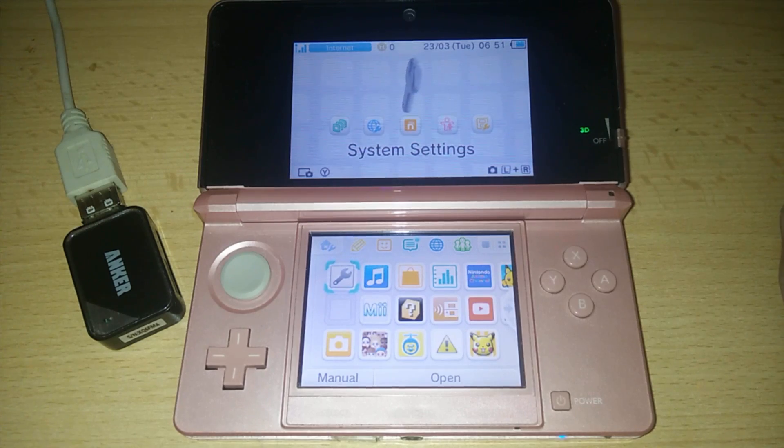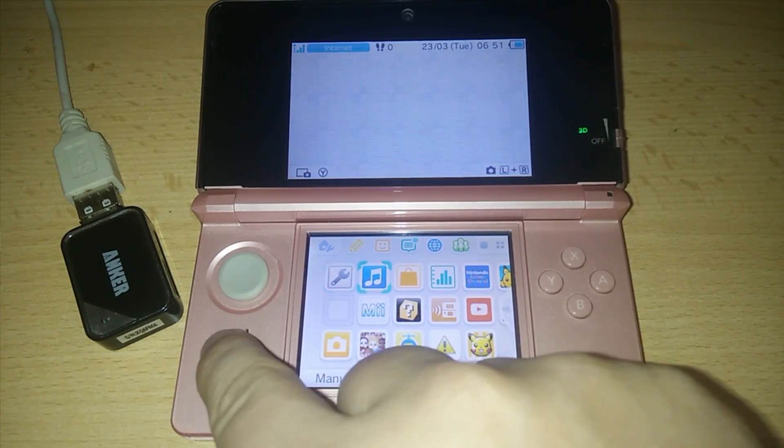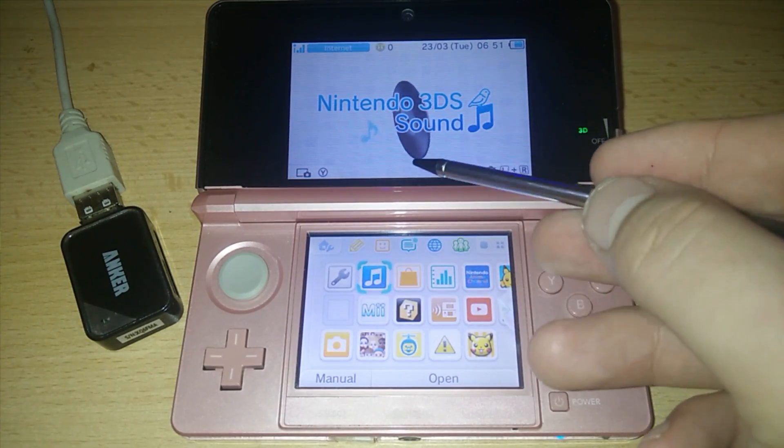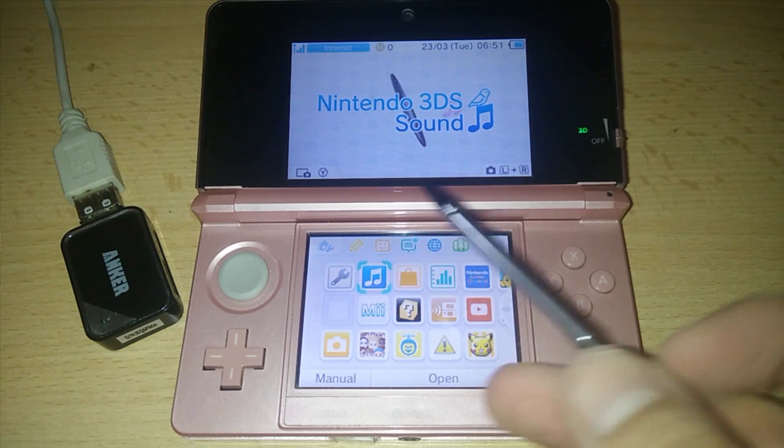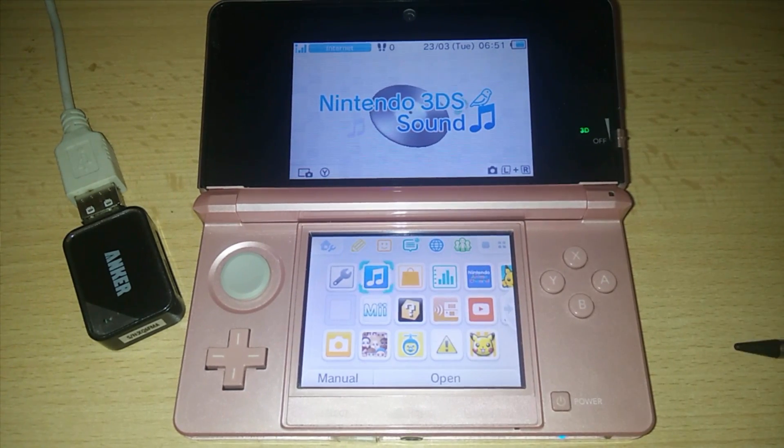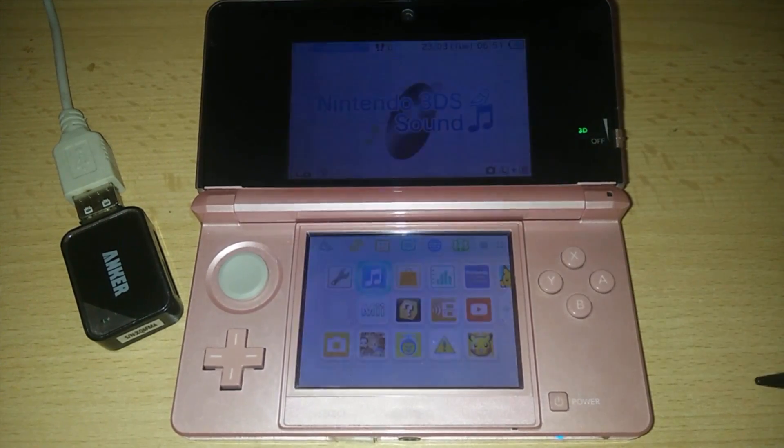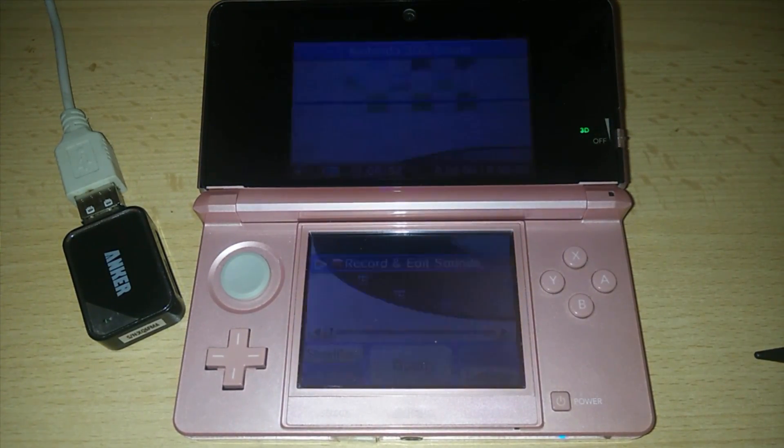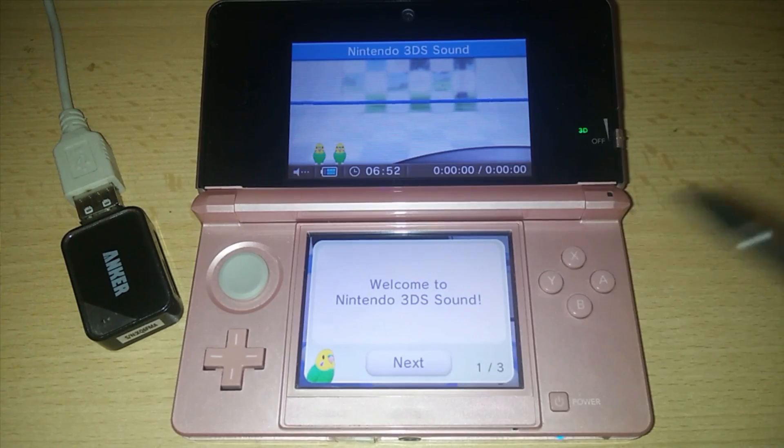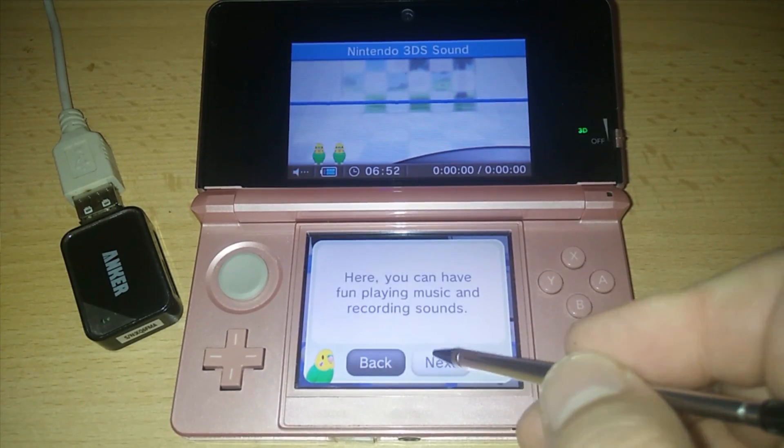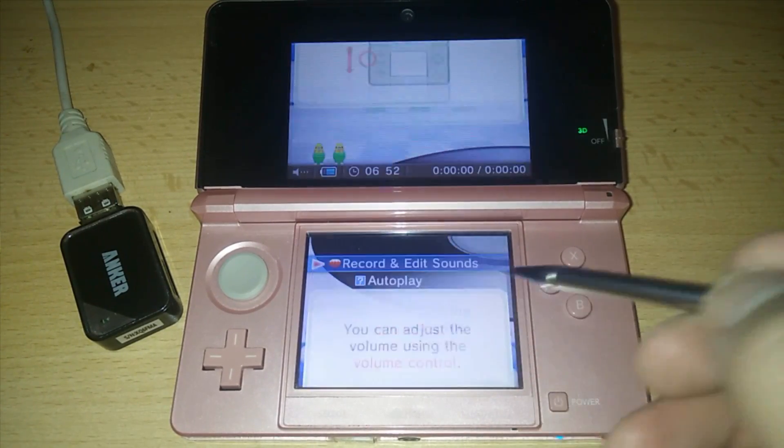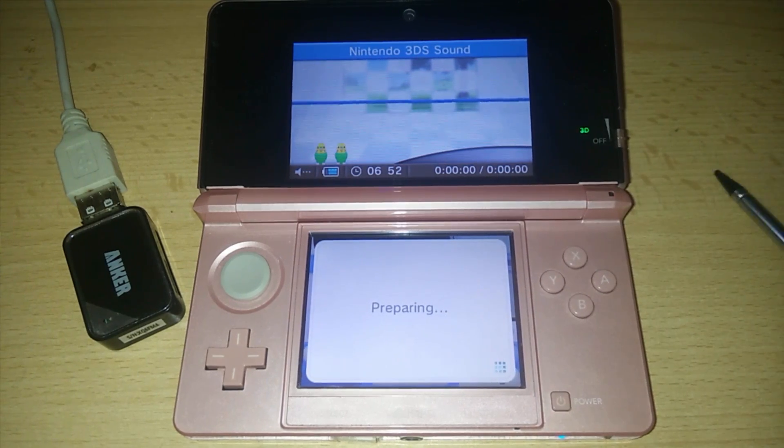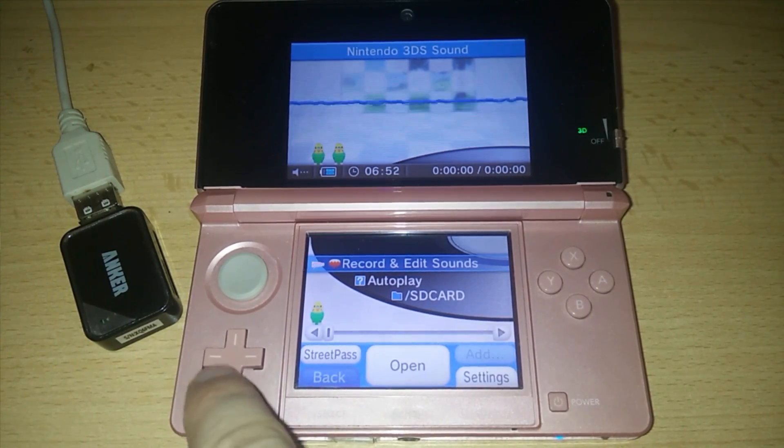Alright so here what you want to do is go to the Nintendo 3DS sound and press A. Click next on this initial popup three times. There we go.